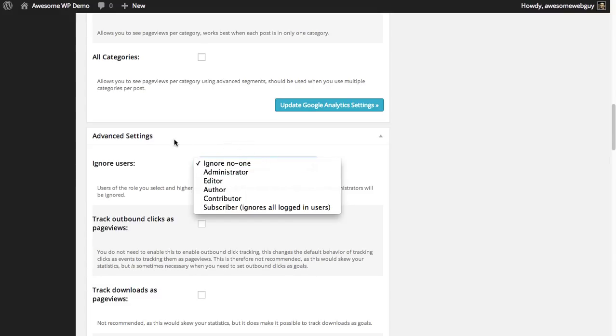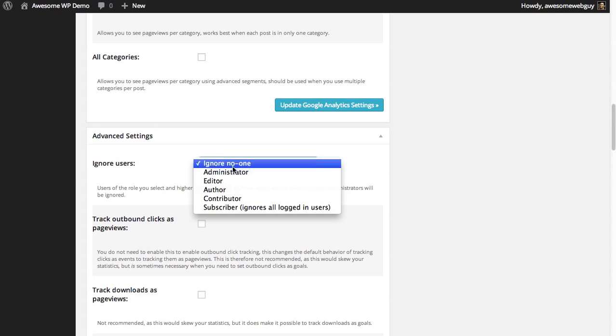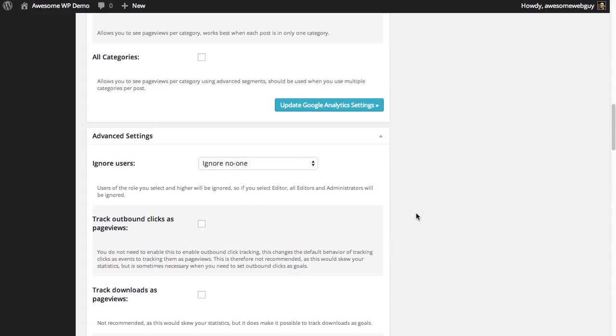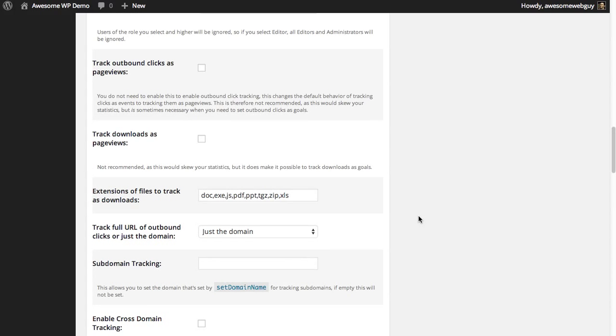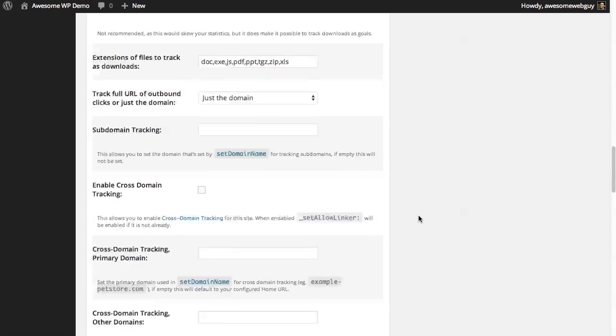You can just go ahead and ignore all logged in users or ignore administrator since you are one. Or if you don't want that, you can just leave it as ignore no one.